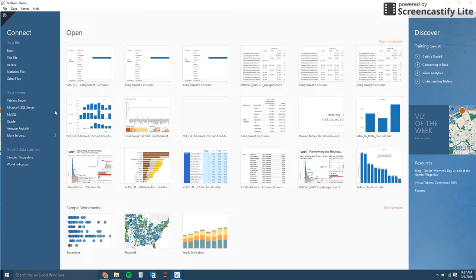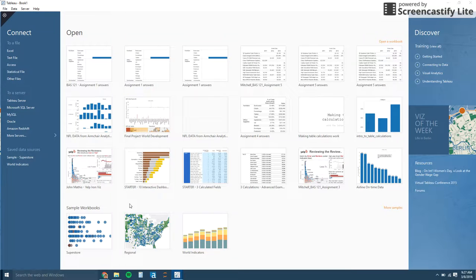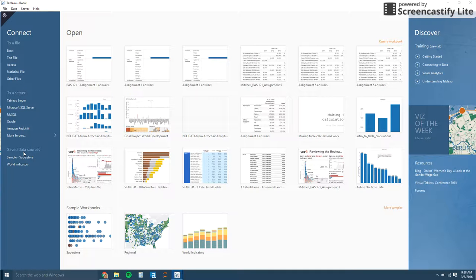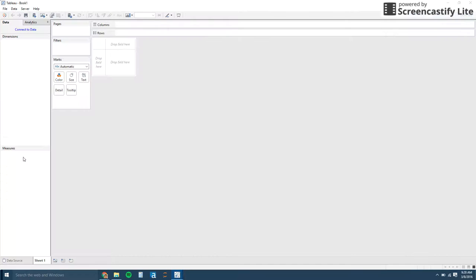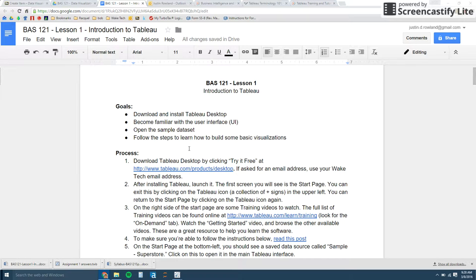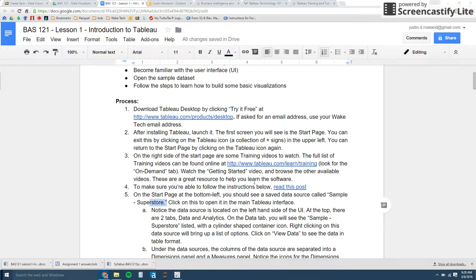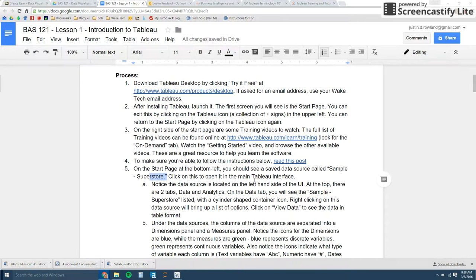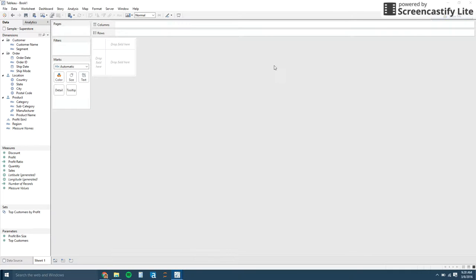If you see on the left, there's the connect. These are where you can connect all the different file types. And then here's your past workbooks. And then the discover videos are there. For most of the lessons that we'll be doing, they're using the sample superstore data set. It comes with every version of Tableau. So if you click on that, that's what the first lesson goes through, creating some visualizations using this data set.